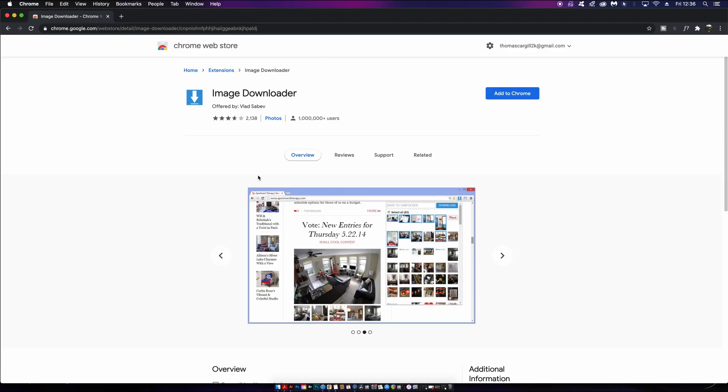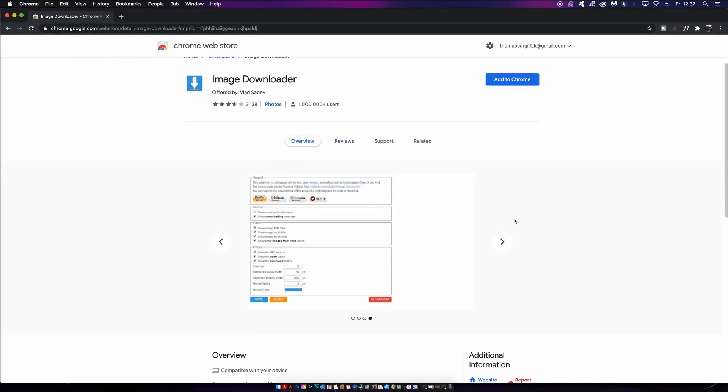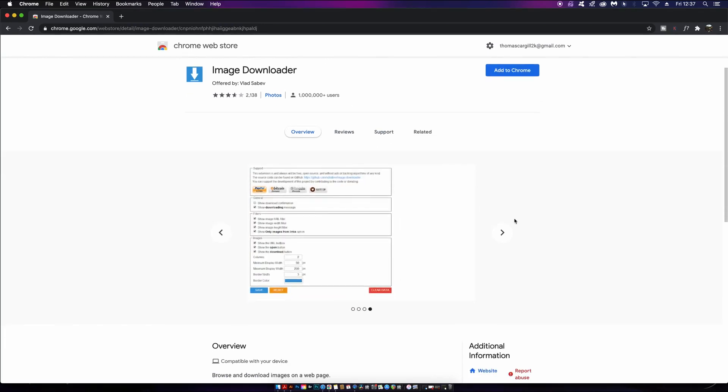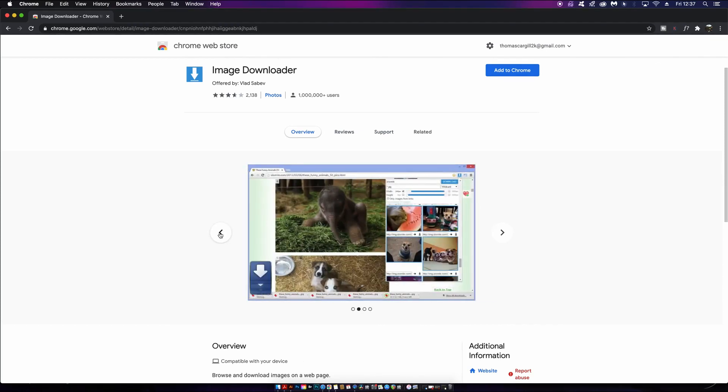This third extension is really powerful and it's something I've just discovered recently. The Image Downloader will allow you to pick and download images from a web page just like that. Again it is free like everything else in today's video. Let's give it a download and see how it works.